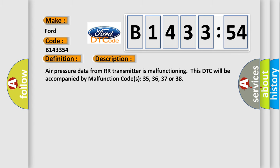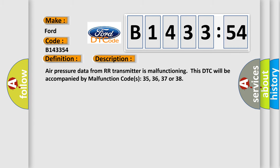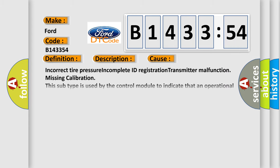Air pressure data from RR transmitter is malfunctioning. This DTC will be accompanied by malfunction codes 35, 36, 37 or 38. This diagnostic error occurs most often in these cases.